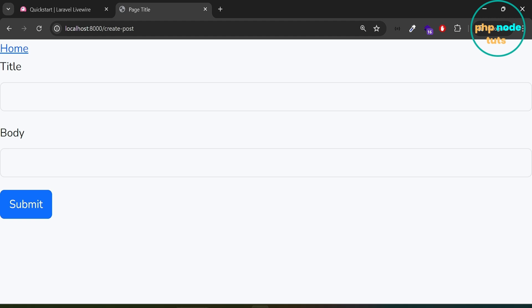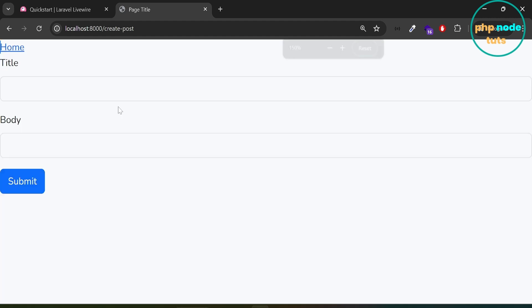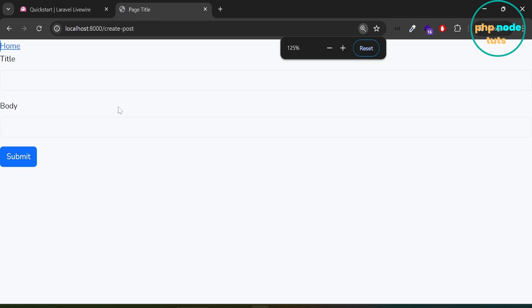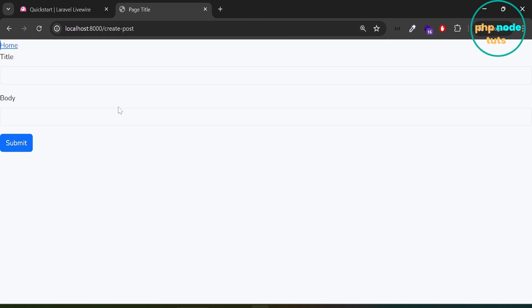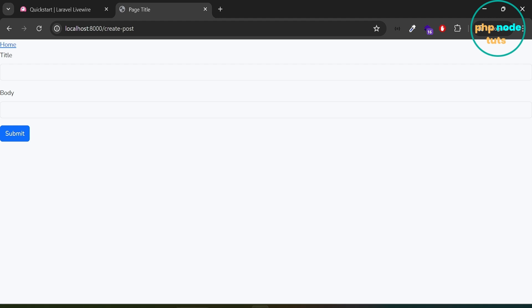In this video, we learned how to set up Livewire 3 with Bootstrap 5 in Laravel 11. Thanks for watching. Please like and share this video and subscribe to my channel. I will see you in the next tutorial — till then, stay safe.